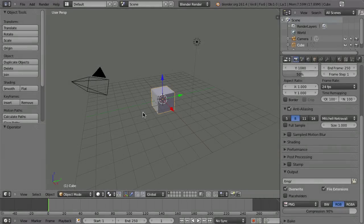So you see that with just one single track, you can already do some very interesting things, but for other shots, just one point is not enough.